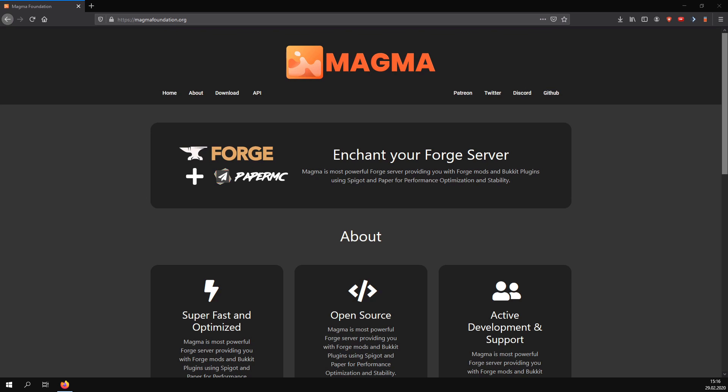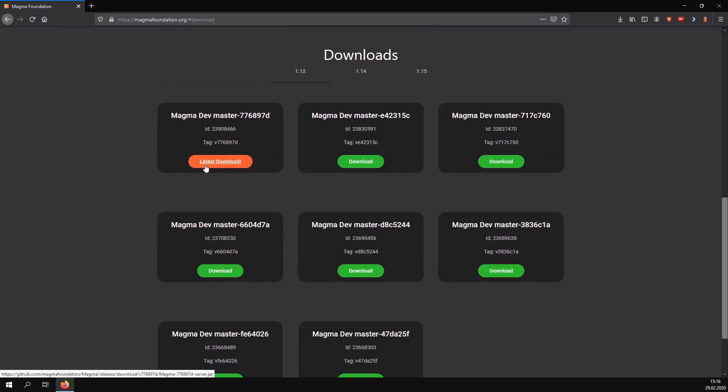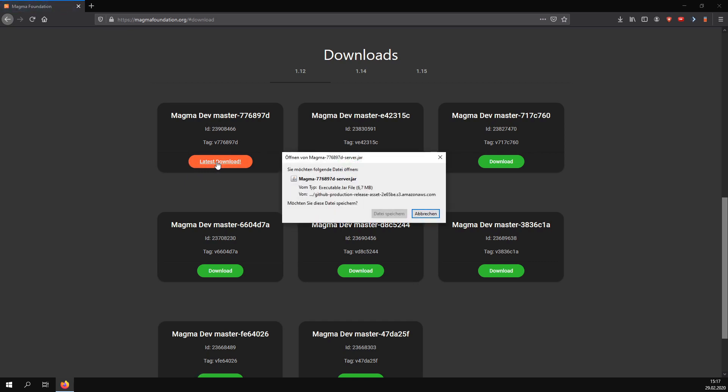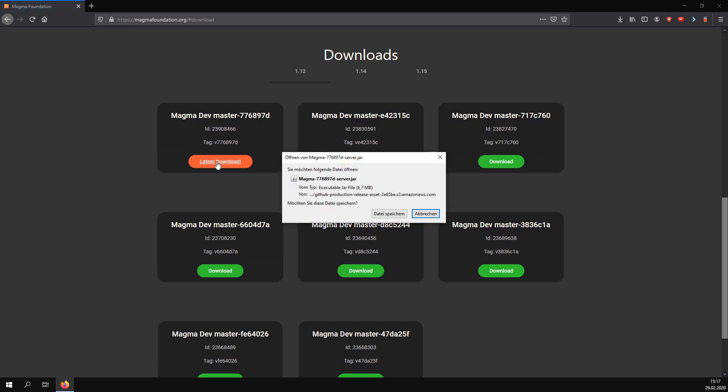which is very new software that combines Forge and Paper Spigot so that we can use Bukkit plugins, Paper plugins, and Spigot plugins. First, we go to magmafoundation.org and scroll down to downloads, then click on latest download and install the newest version.